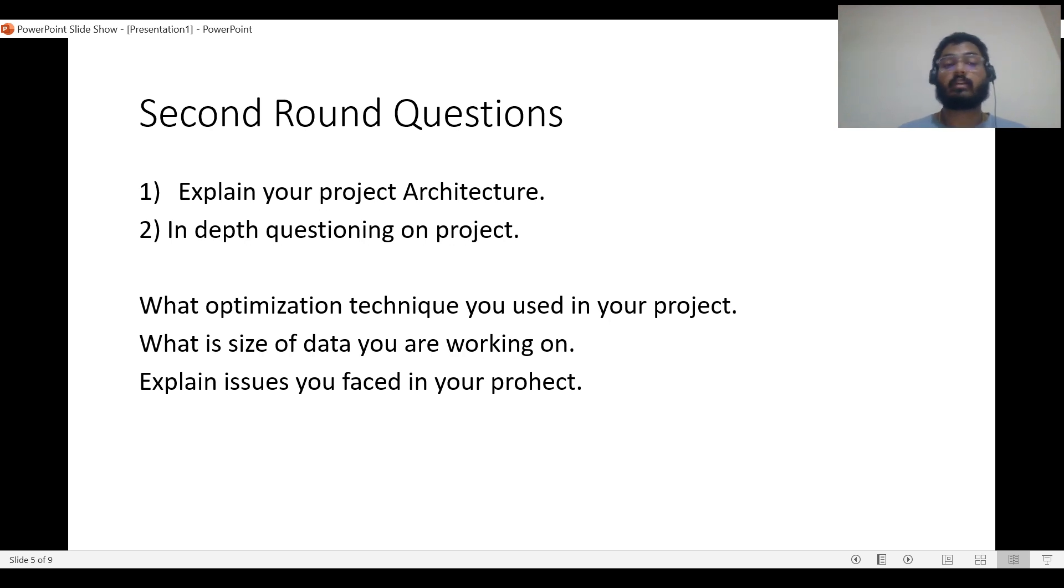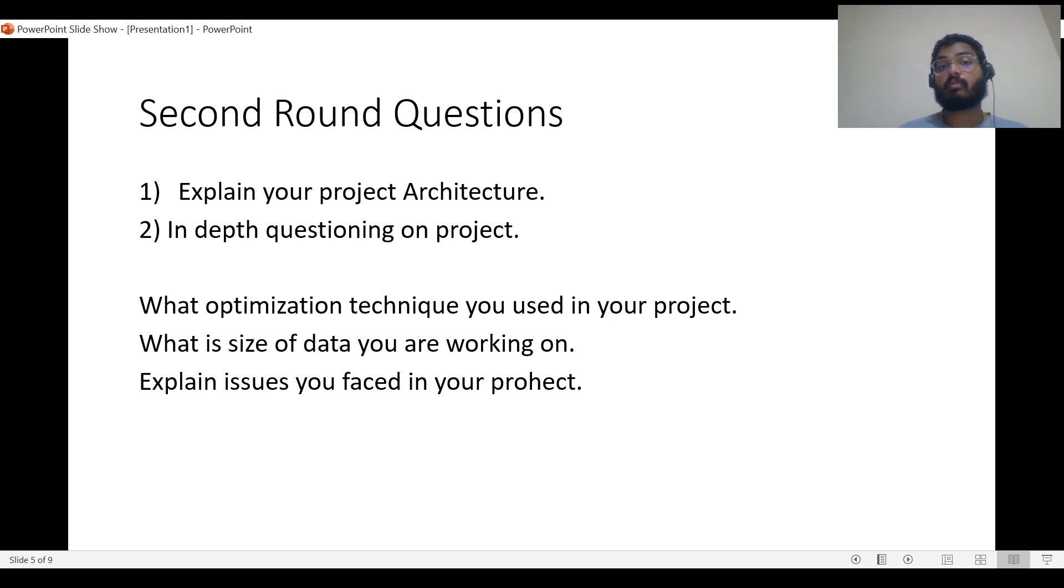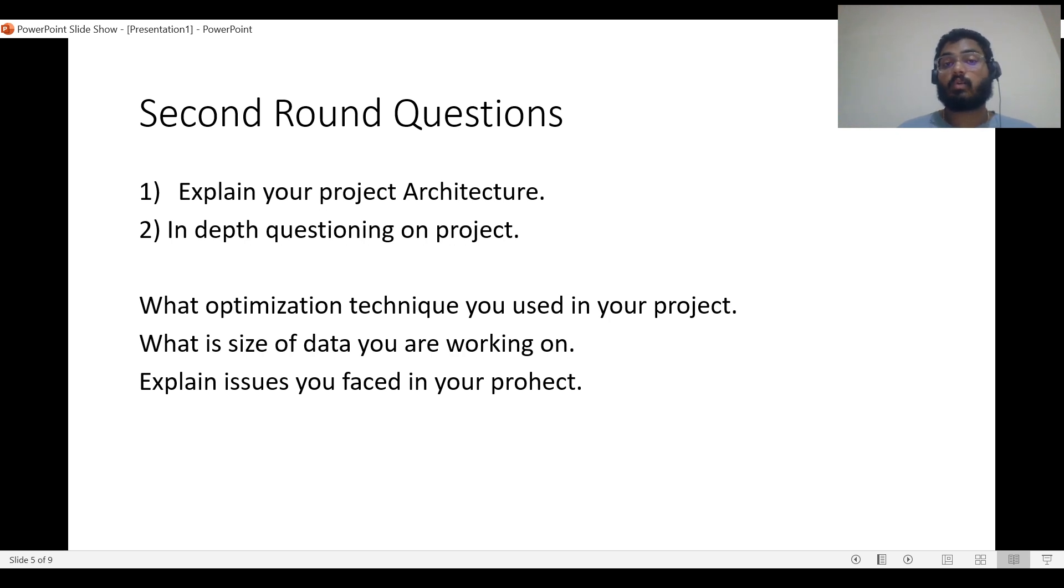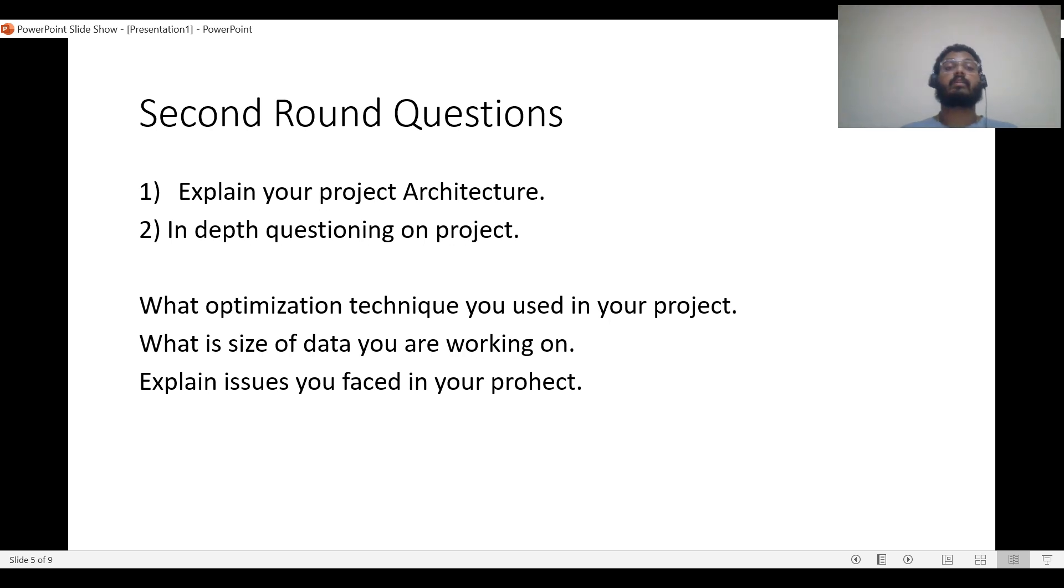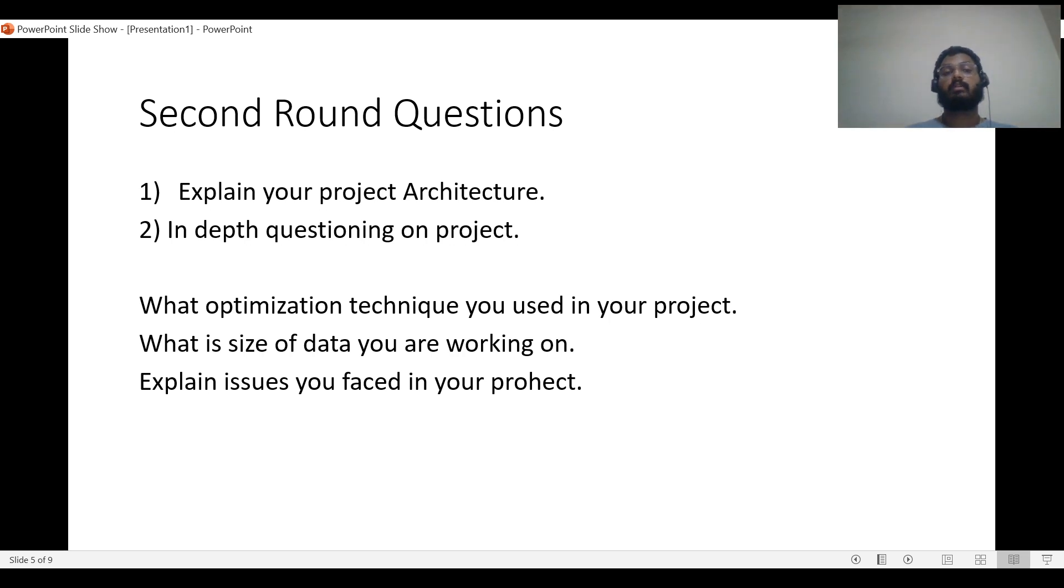They'll ask what optimization techniques you used in your projects. If you haven't worked on projects, you cannot answer that. You should definitely work on projects and be ready to answer. I worked on many projects in my current and last company where I worked on big data.